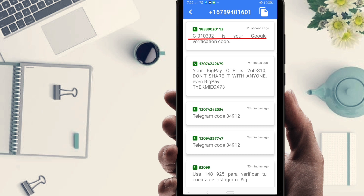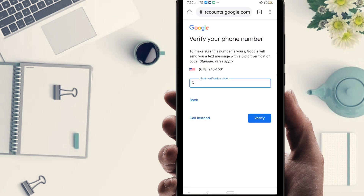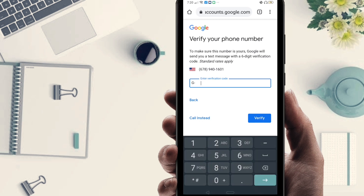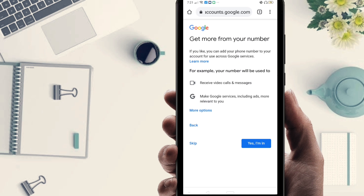The verification code I received is 010332. I got my verification number — 010332. I'm going to use it to verify the account.